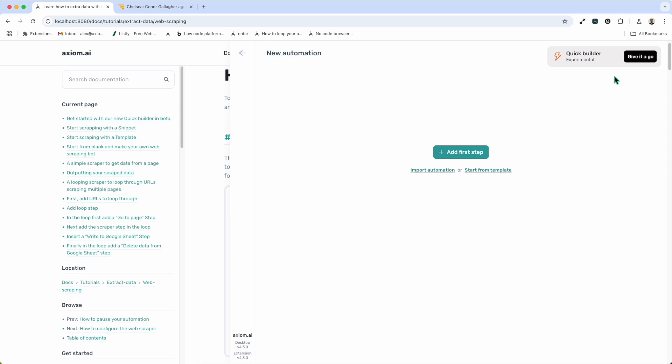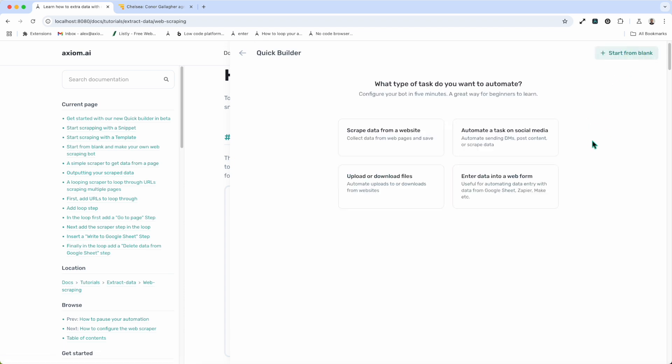In the top right you'll see Quick Builder — give it a go. That's exactly what I'm going to do. Click on that button. We're now in the Quick Builder. You'll see it's given me a series of options because Quick Builder can also build bots to automate social media, upload or download files, and of course enter data into any web form. But we're focusing on the scrape data from a website option, so I'm going to click on that and Axiom.ai will start to build my web scraper for me.